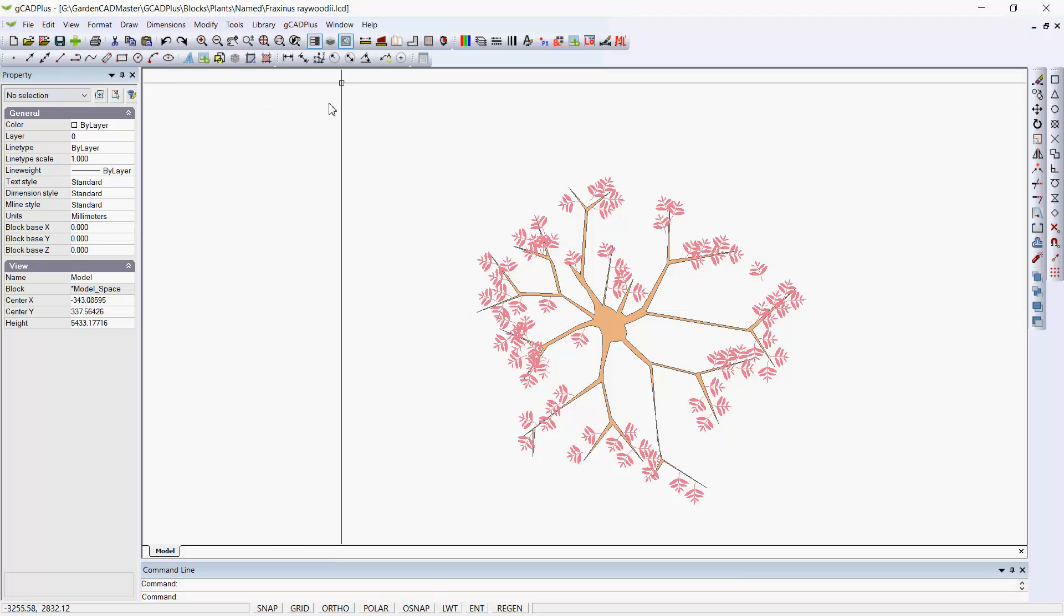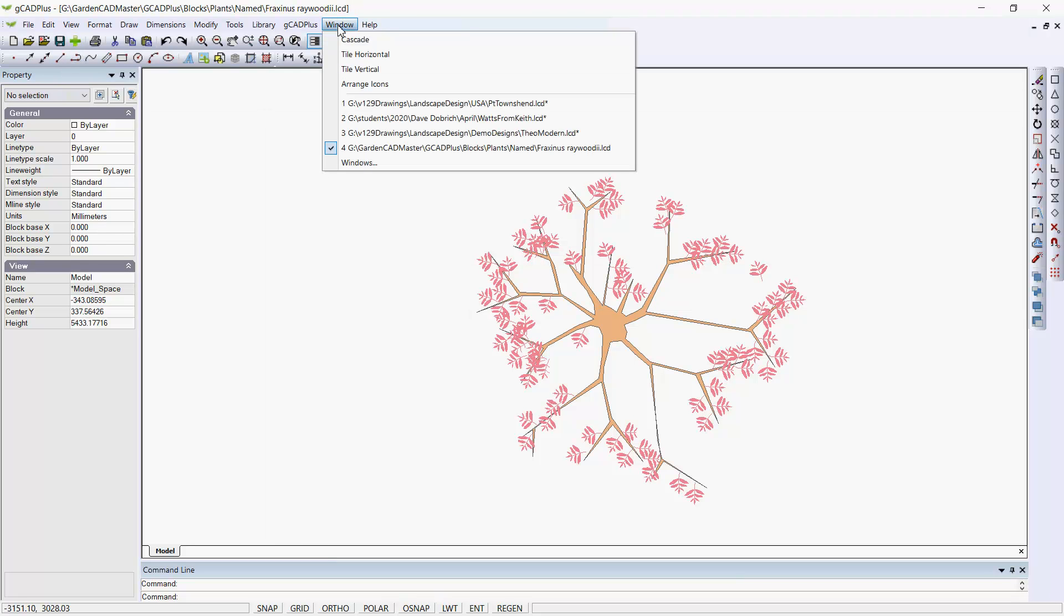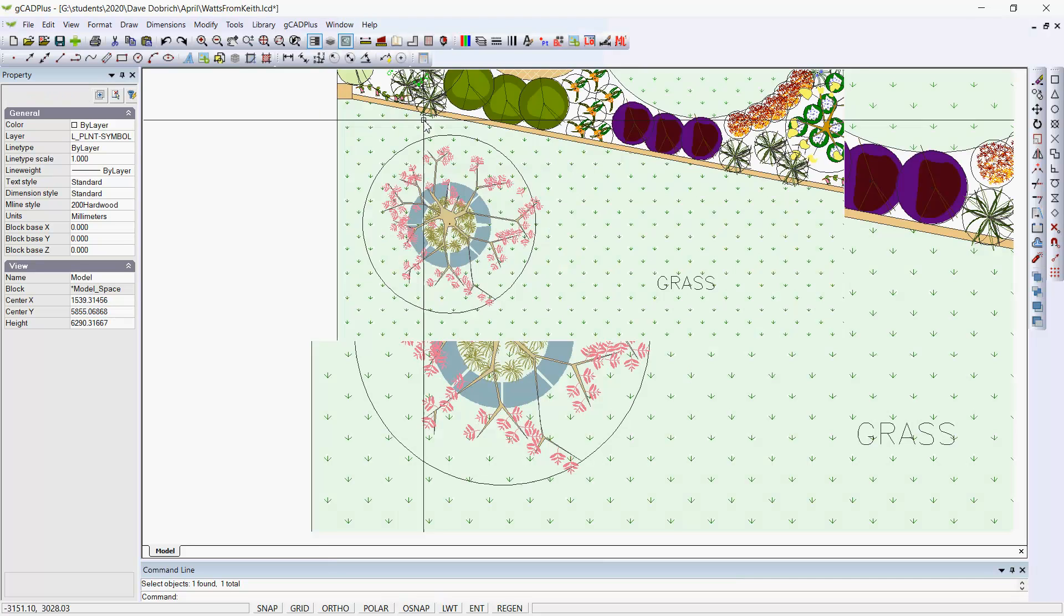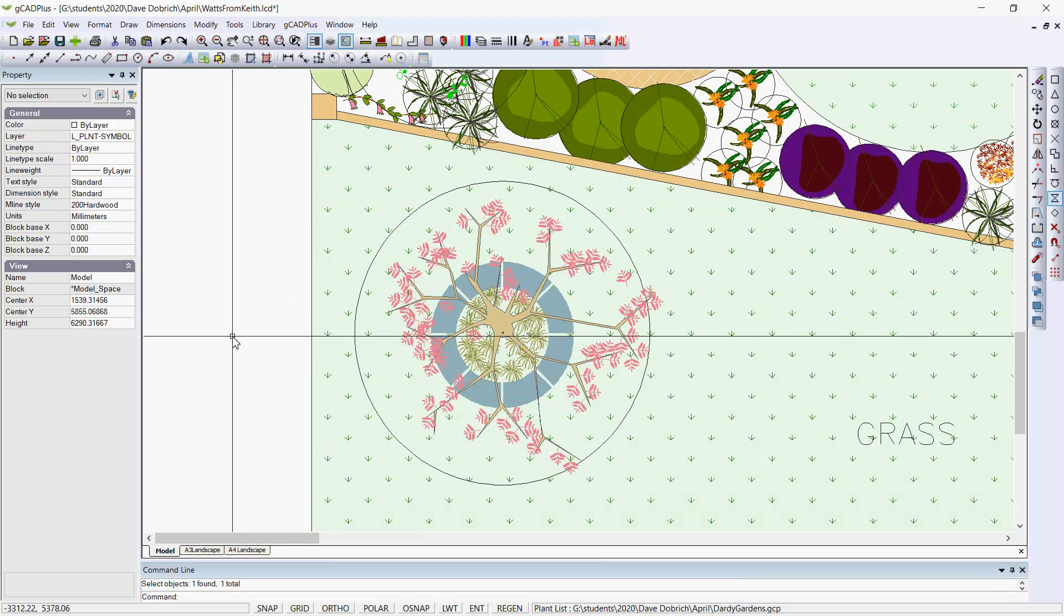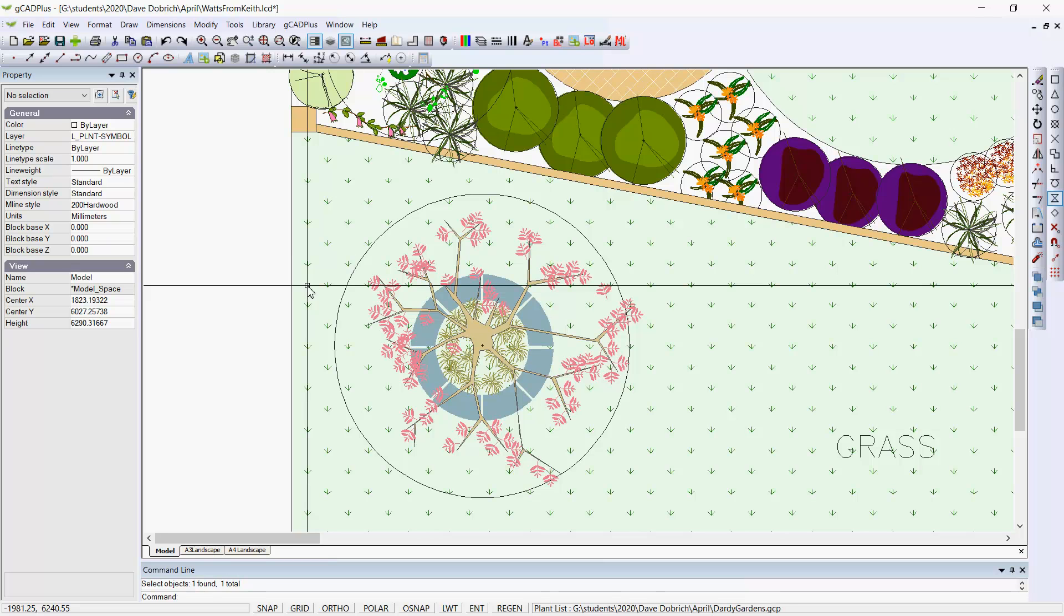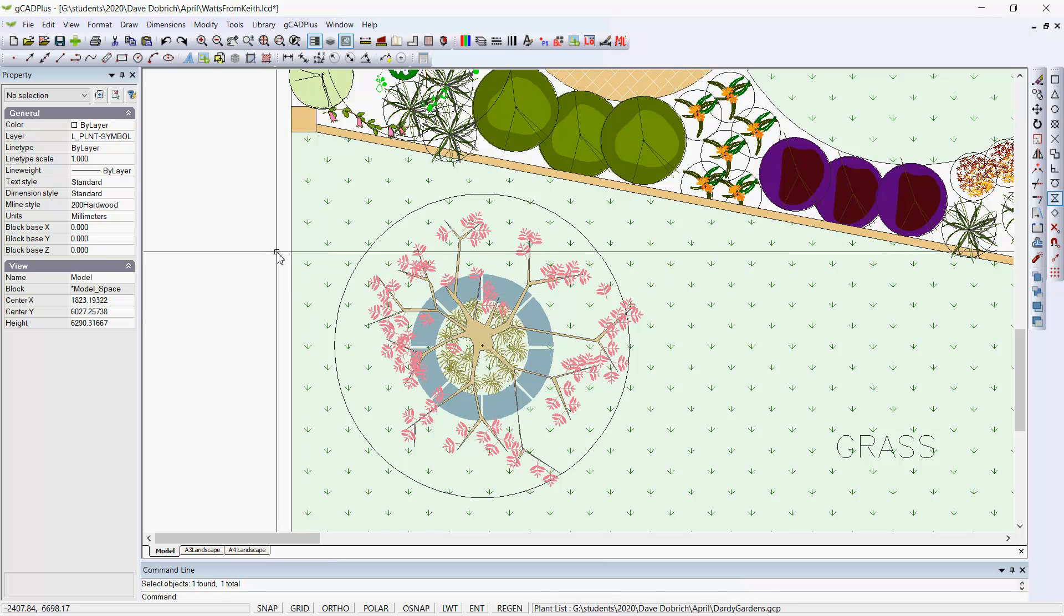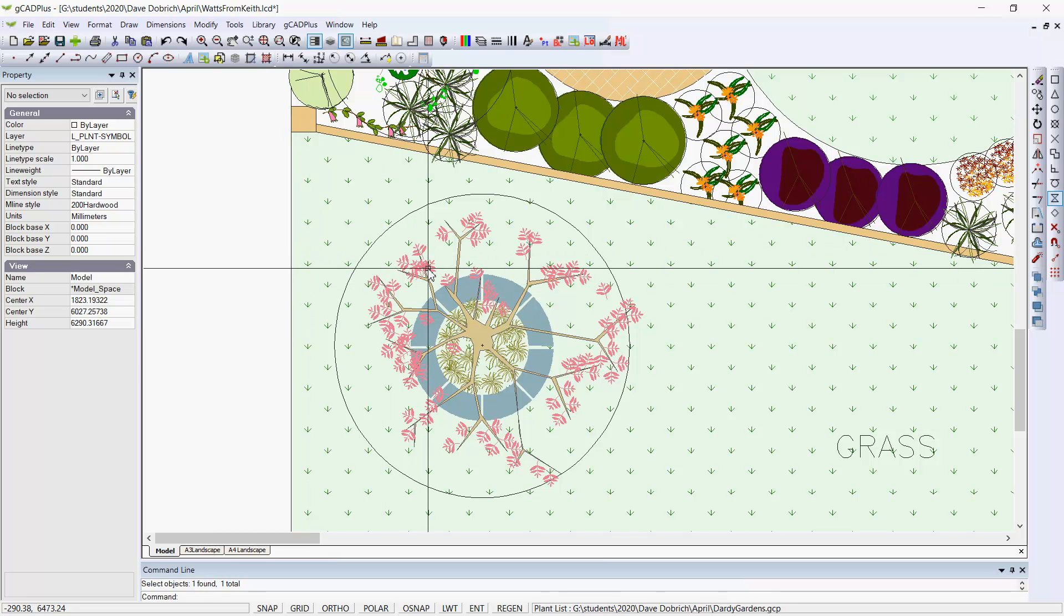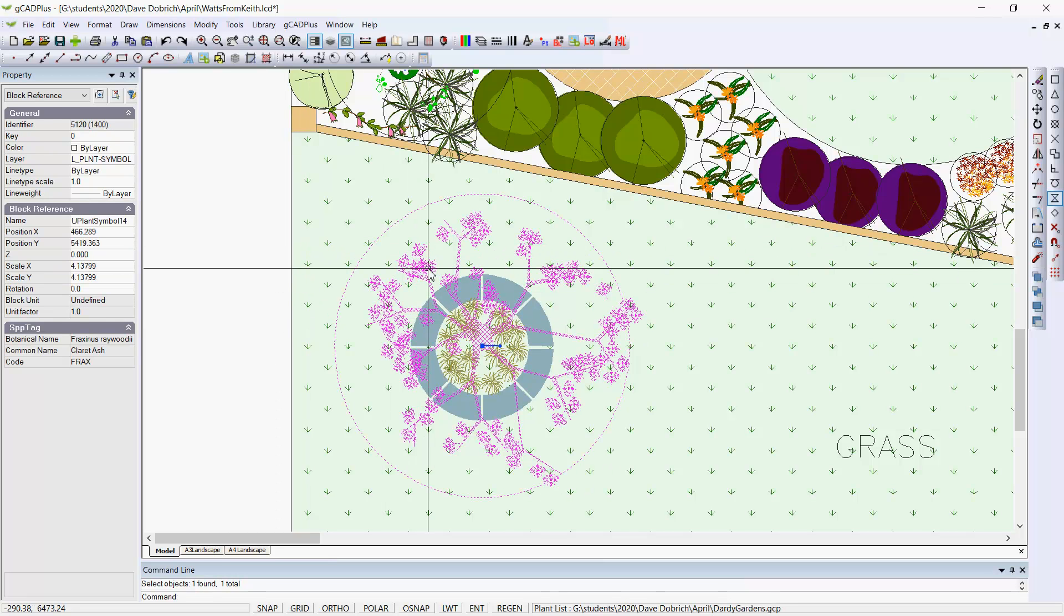Let's return to the original drawing. And there we are. So we now have this symbol, Uplant symbol 14.